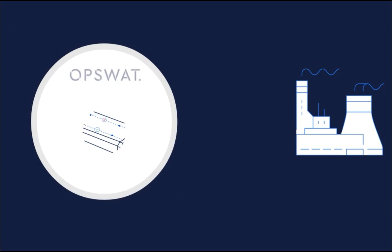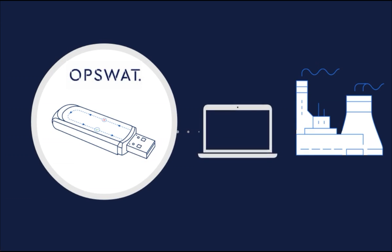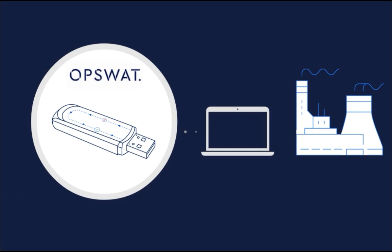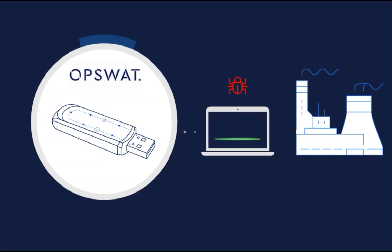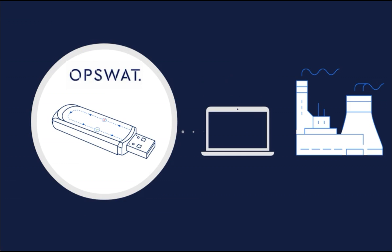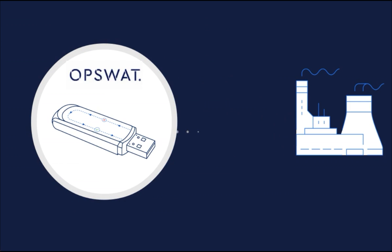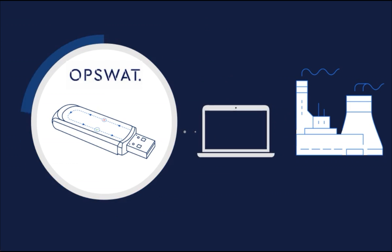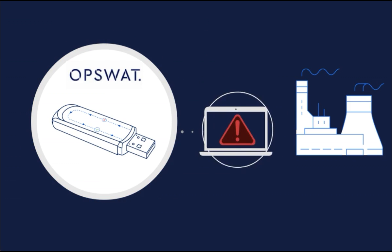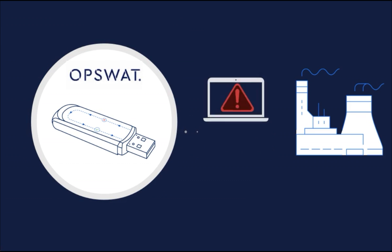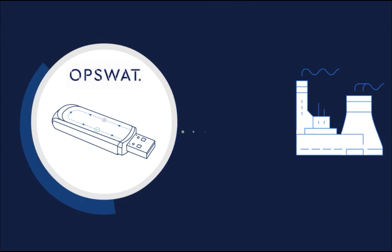Meta Defender Drive is the perfect solution to address transient device issues. It comes with a hardened USB stick that can boot, scan, and inspect devices for malware, vulnerabilities, and non-compliance issues. Organizations can utilize Meta Defender Drive to securely control the process of devices entering and leaving air-gapped networks.